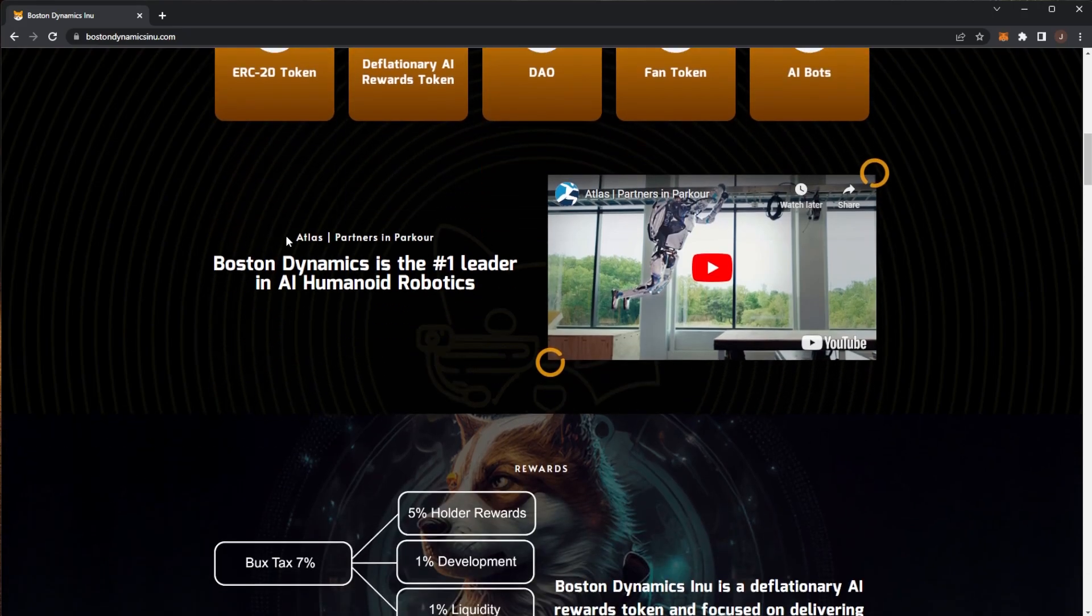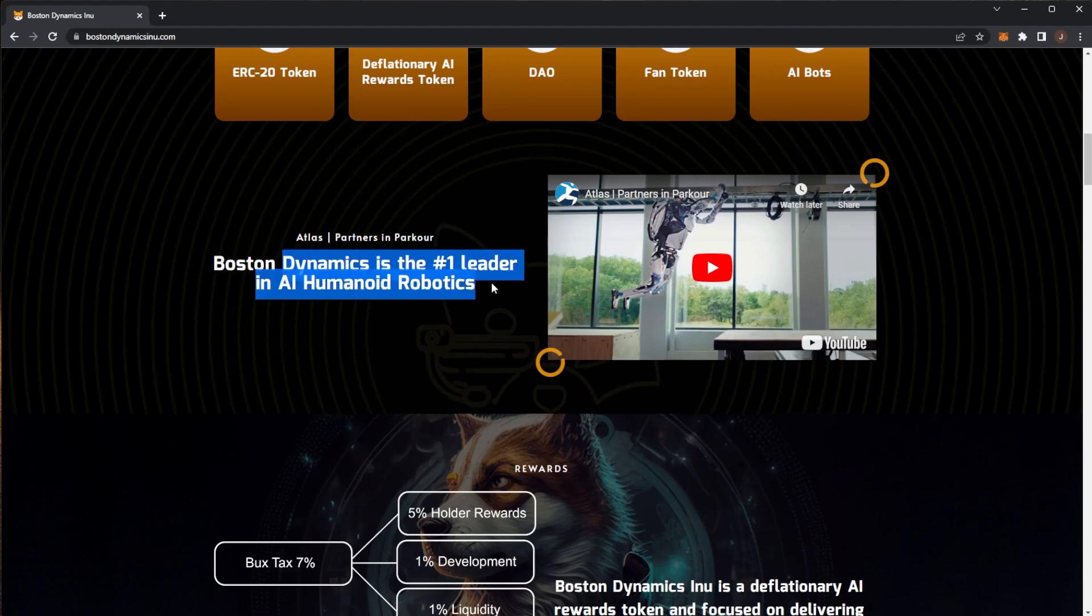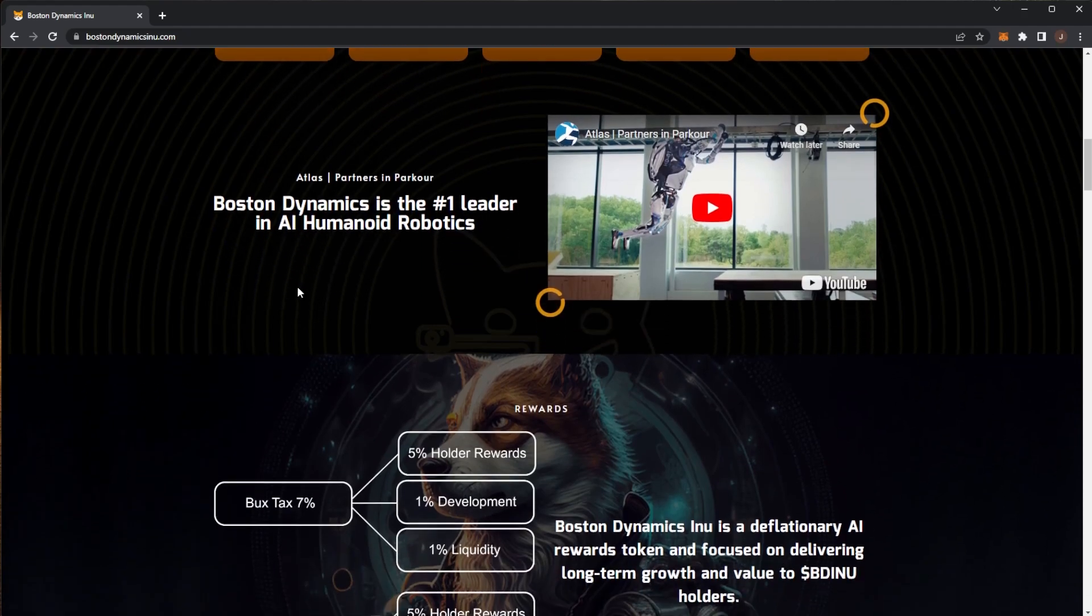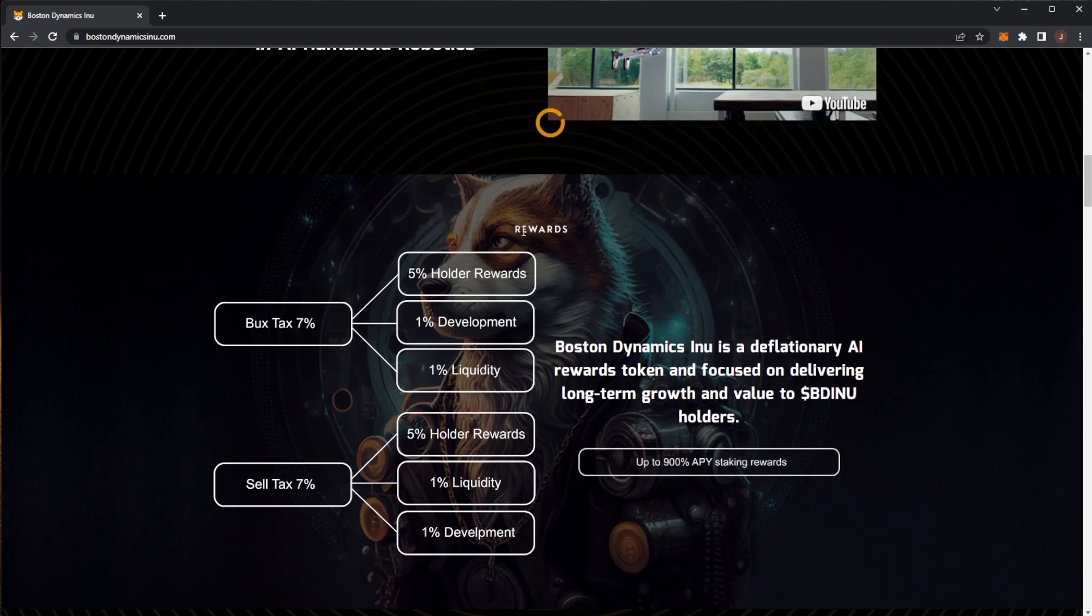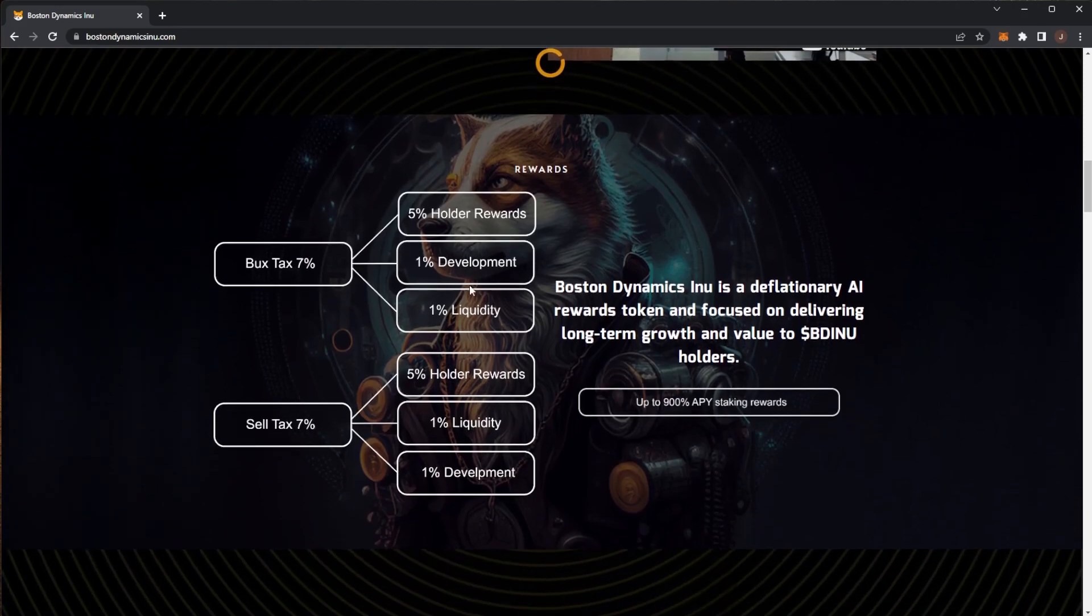We can see here Atlas, Parkour and Parklands. This is one of the Boston Dynamics robots which is the number one leader for AI humanoid robotics. Let's take a look at the rewards.